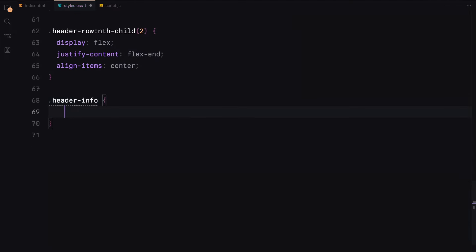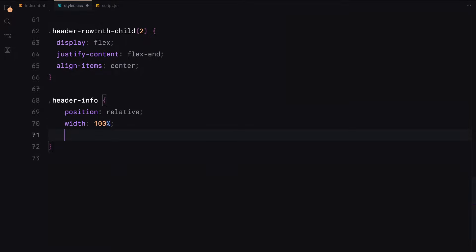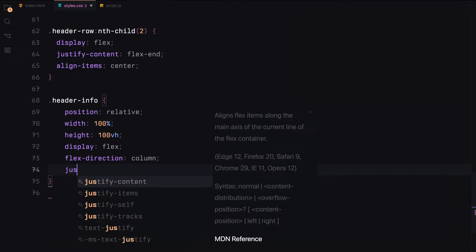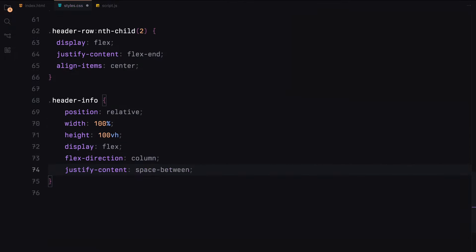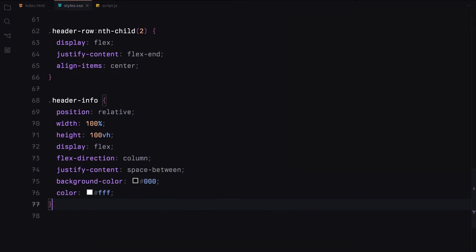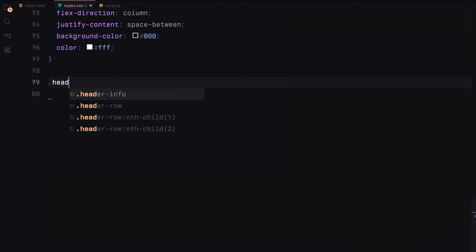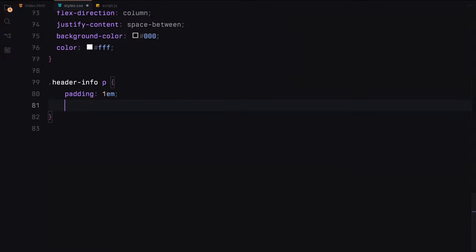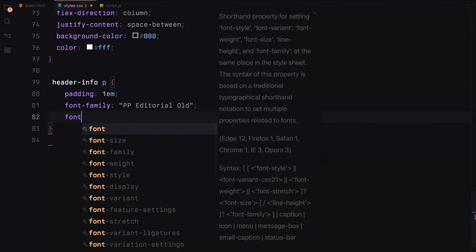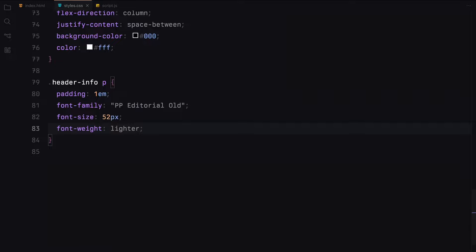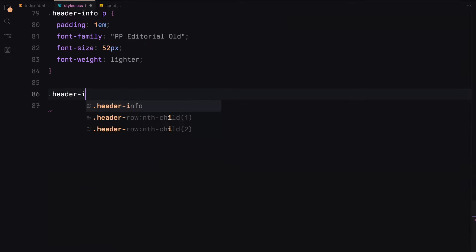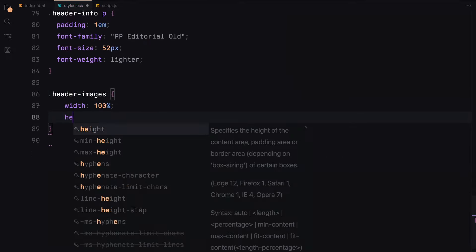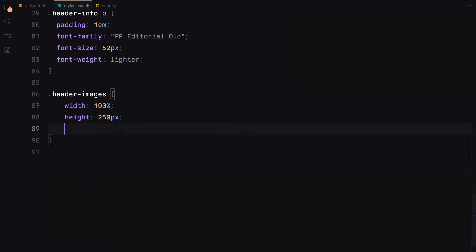For the header info section, we'll position it relative, make it fill the viewport and use flexbox for layout. The background will be black with white text. The paragraph inside header info will have padding, a different font and a large font size. We'll display the images inside header info in a row with some gaps.